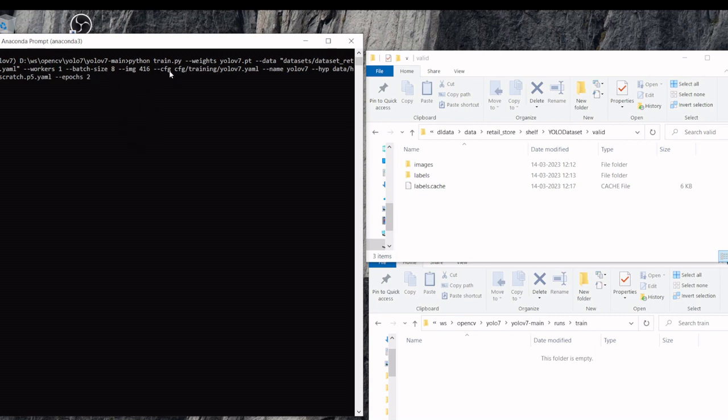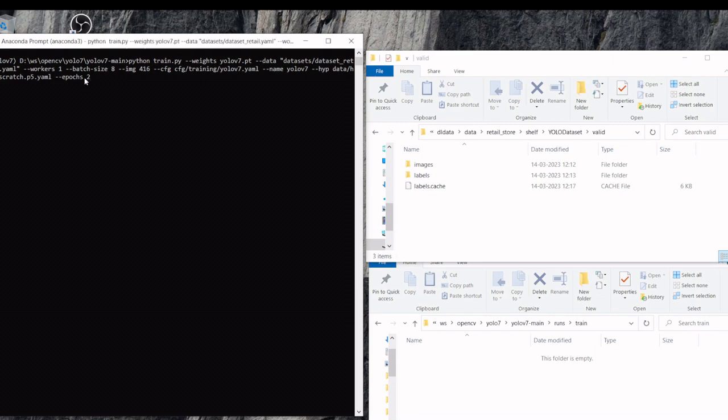Then images and configurations. This is for YOLO, the architecture format. Then the name and the hyperparameters. Then epoch I am giving as 2 for a sample one. But we have already run for around 200 epochs. We will start the training.